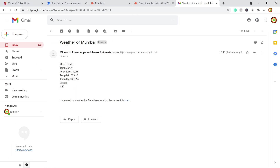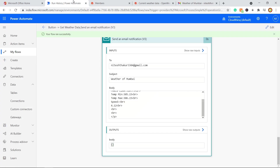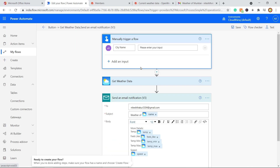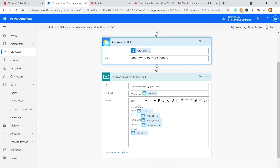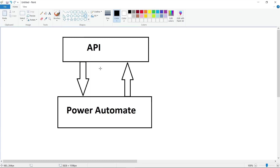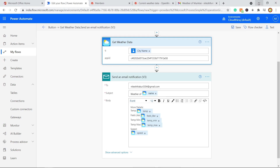Check the email — the subject reads 'Weather of Mumbai' with the details in the body. This is dynamic: if you enter a different city, it will fetch and display that city's data. The flow is simple: manual trigger, get weather data via the custom connector, and send an email. In summary, a custom connector is just a way to send and get data from an external API into Power Automate or Power Apps. I hope you liked this video — please subscribe, comment your requests, and I'll try to make those videos. Thank you and have a great day!